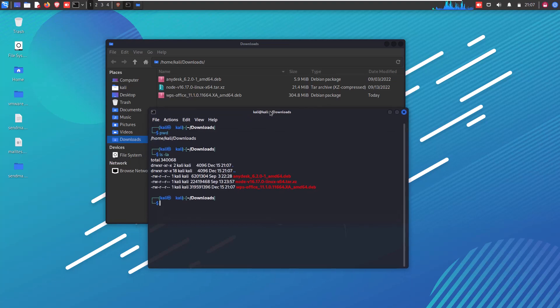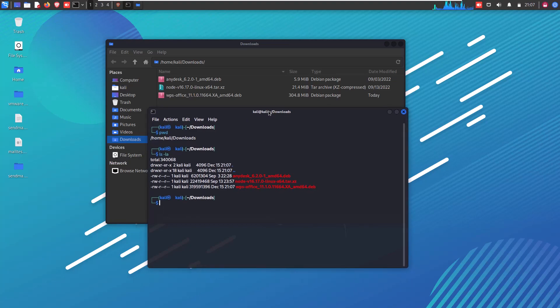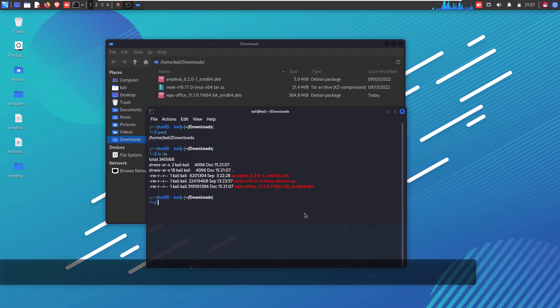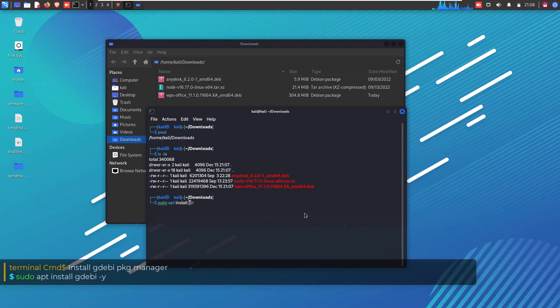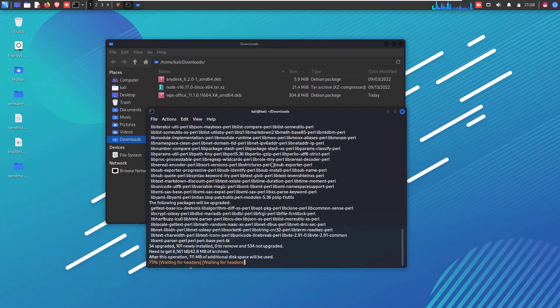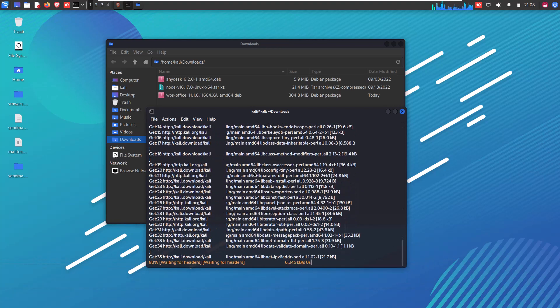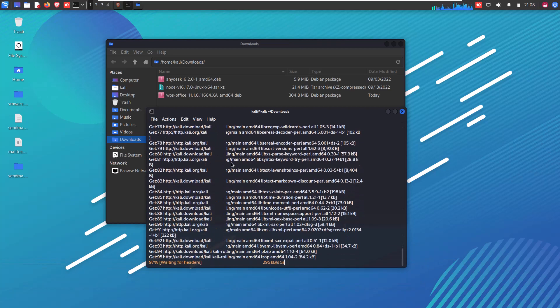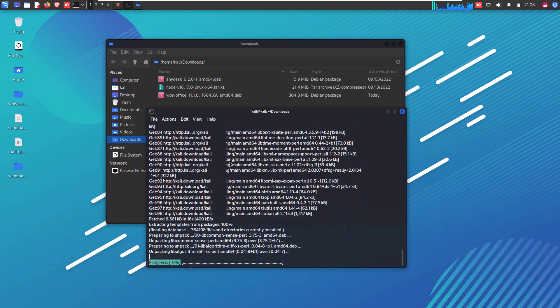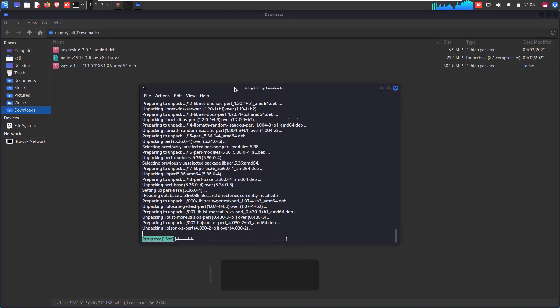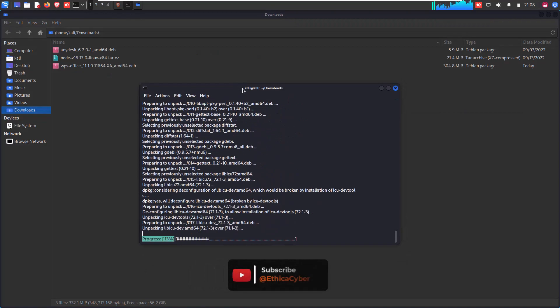And now first install gdebi package manager if you have not already installed it like me. So for that what you have to do is just write a simple command with root privileges that is sudo apt-get install gdebi -y and now press enter. Within a few minutes or seconds depending on your system speed you will see that your gdebi package will install in your operating system.